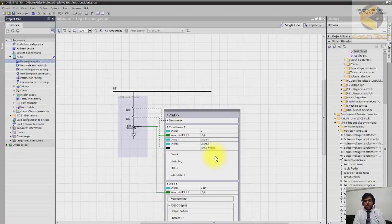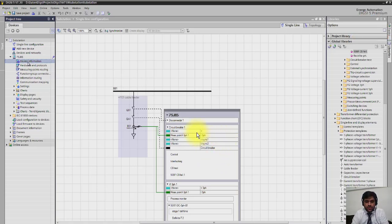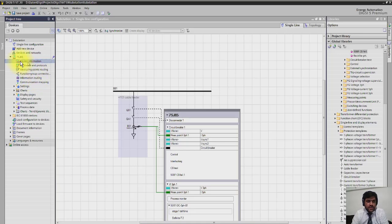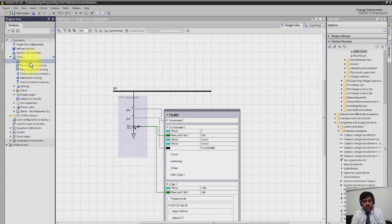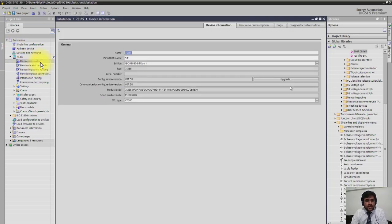If you want to know about the device information, it's very easy. You just have to click the device, and then in the left-hand side in the project tree devices, you have to click on the device. Then the information will be shown after you click device information.